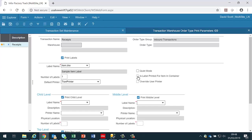We also have the option to say is a label printed for the item in container, which we'll look at in a second, and override user printer. If we say override user printer then the default printer at the transaction level takes precedence. If we deselect that then the user printer takes precedence if it is set.